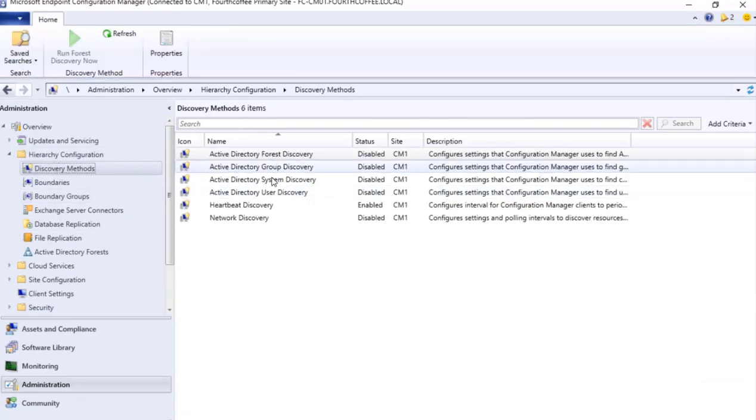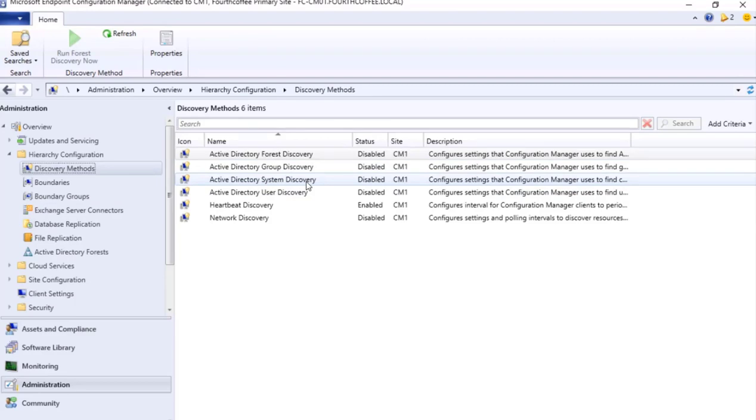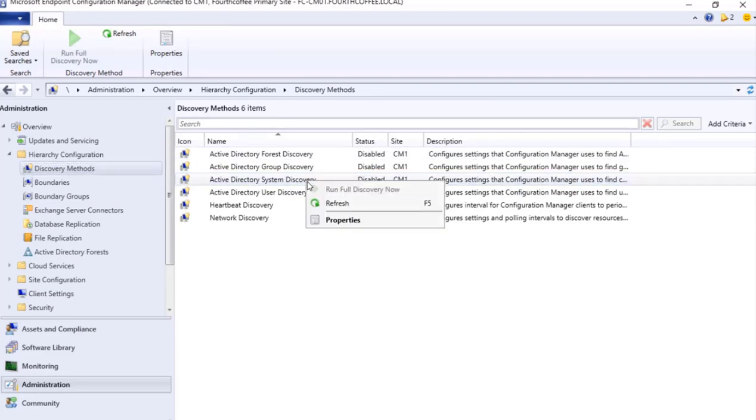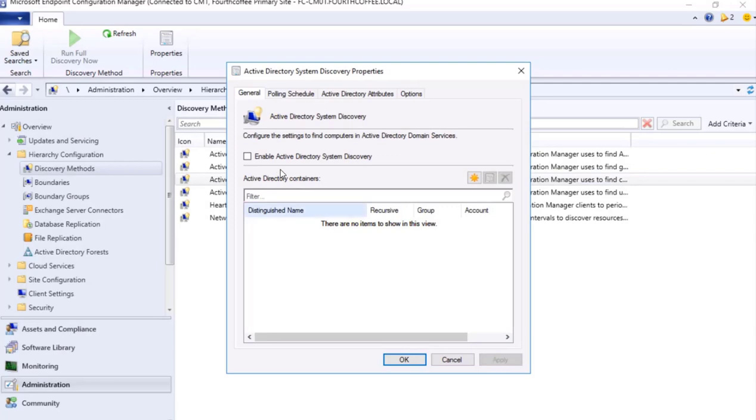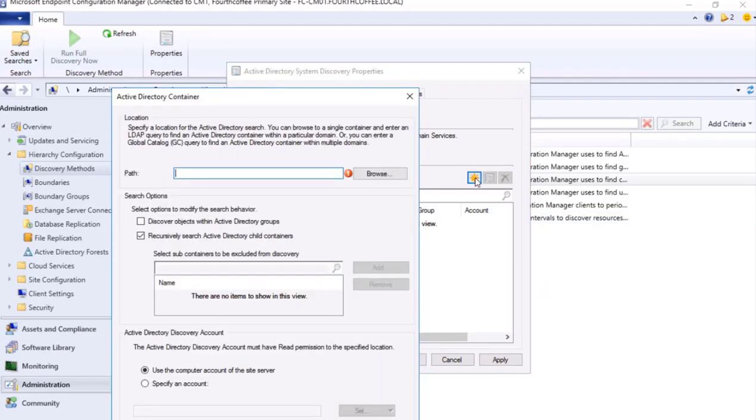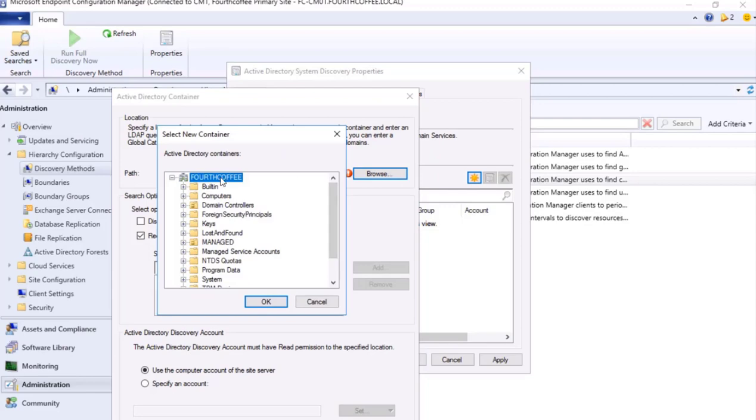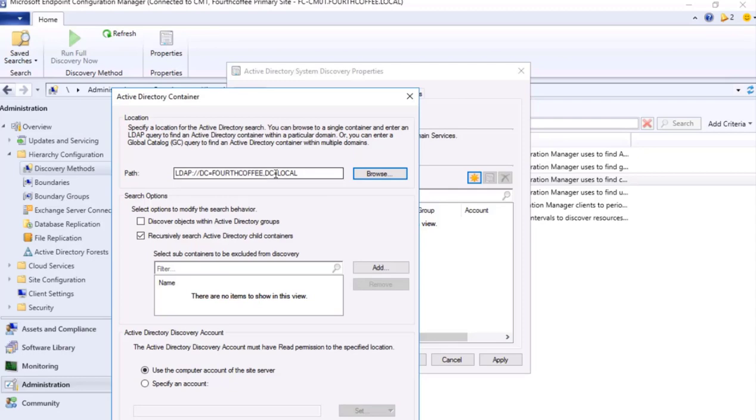And currently system discovery is disabled. So I go to right click Properties and I give a check mark for Enable Active Directory System Discovery. Over here we need to configure it by giving the path. So I will give this as a domain path where all the Active Directory container objects which are in this particular domain that will be searched.